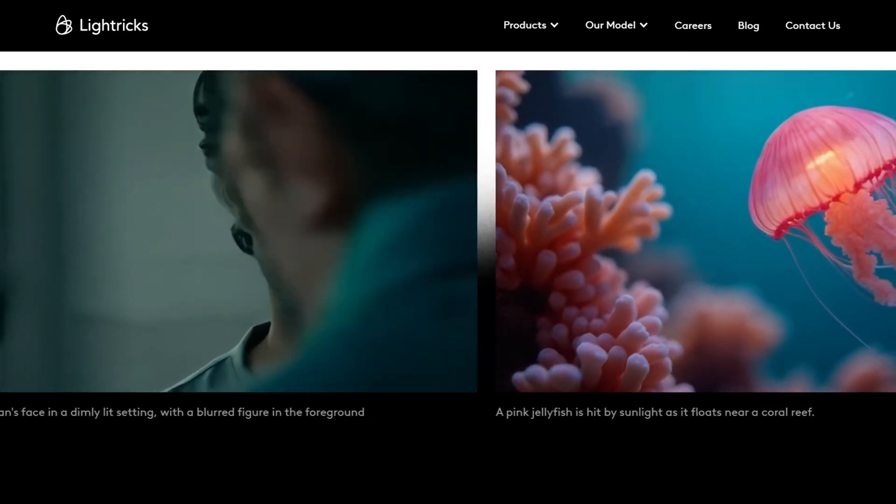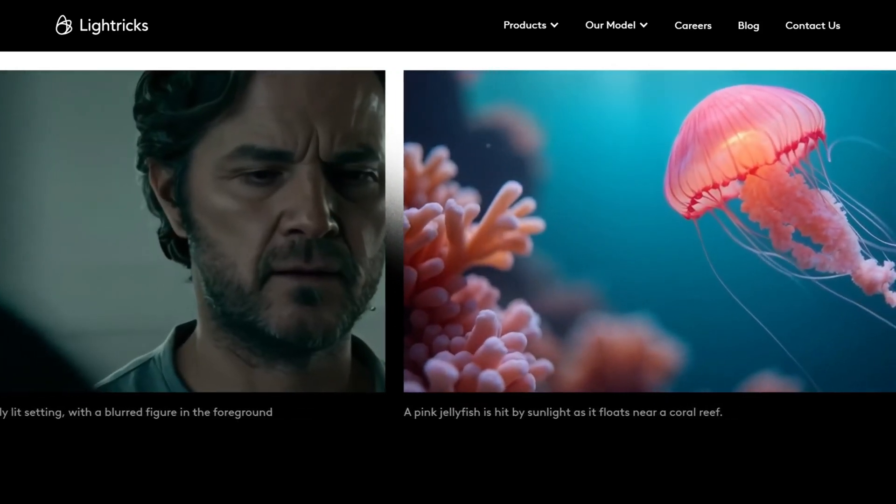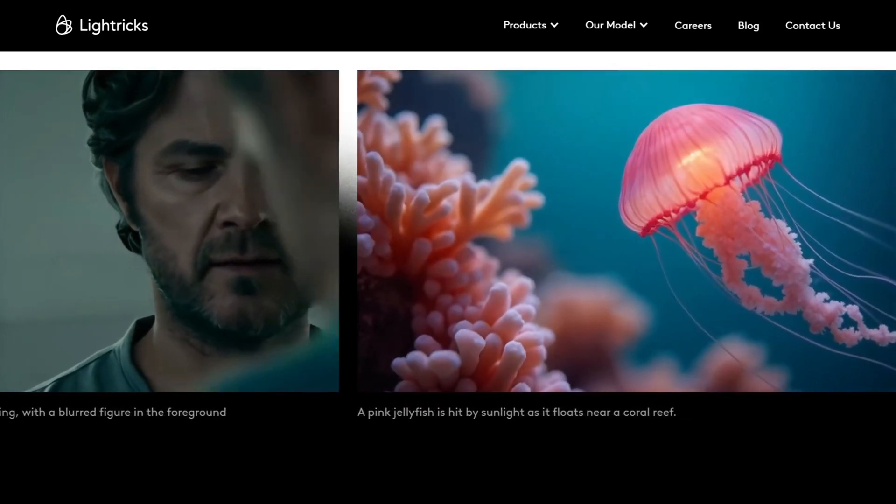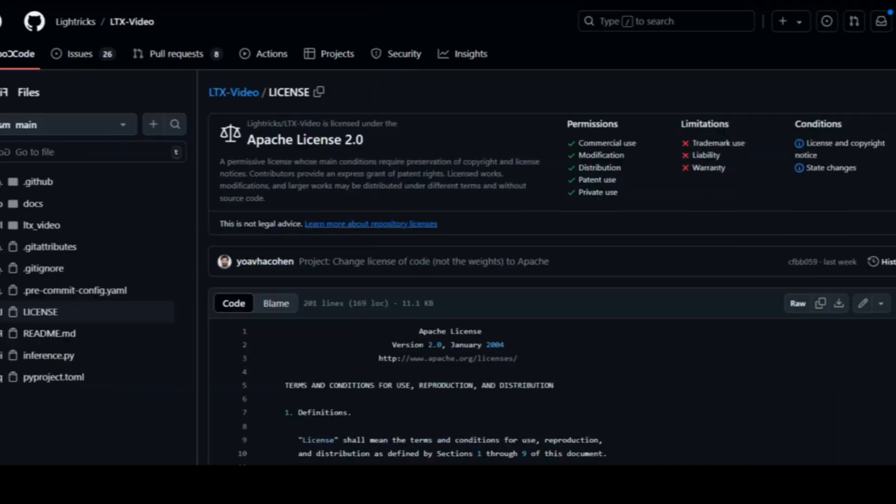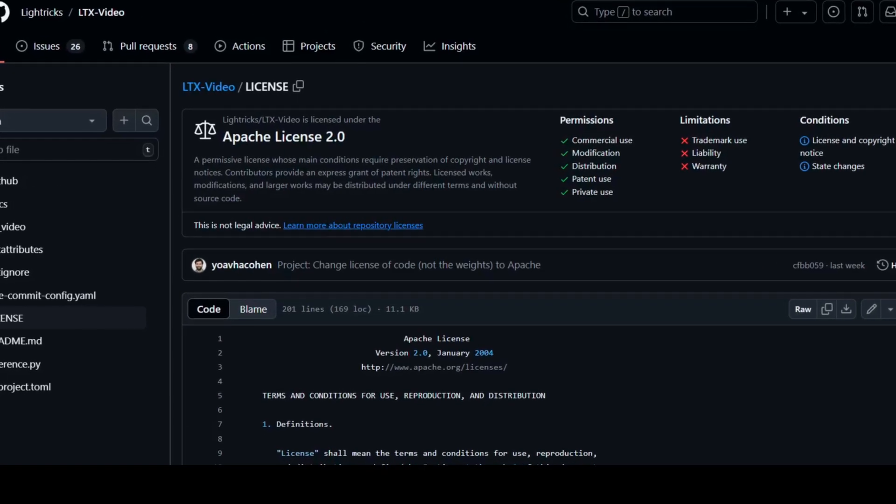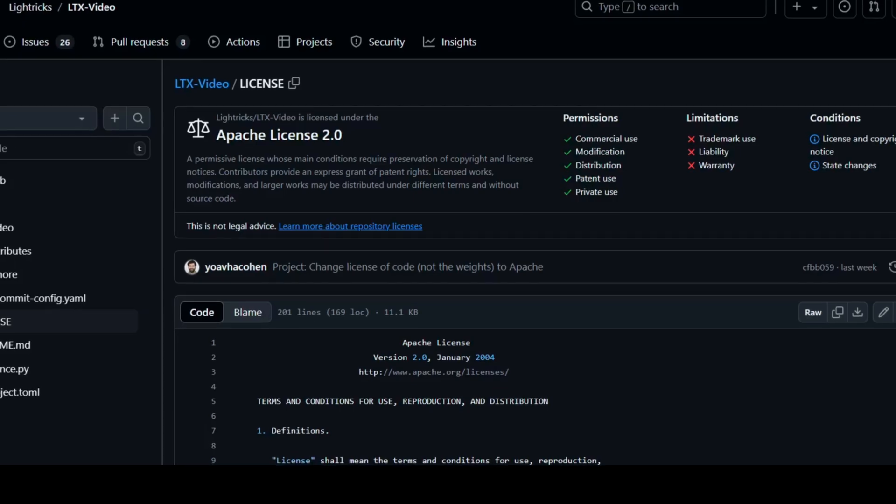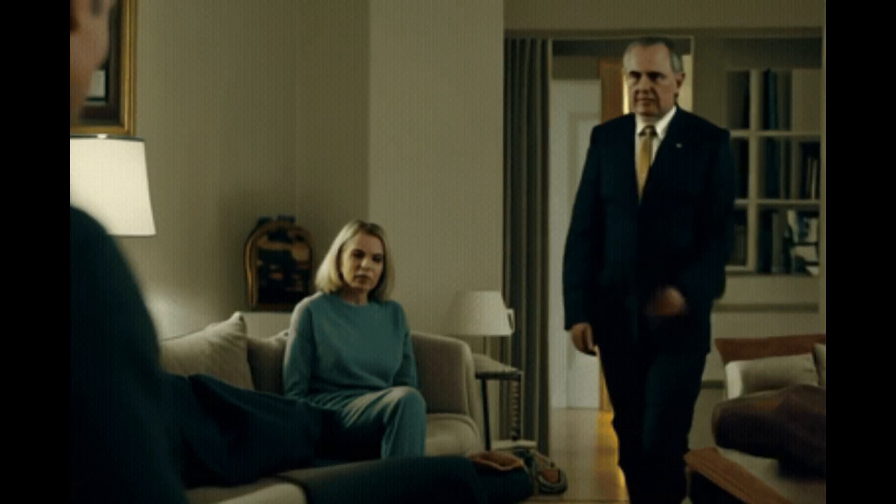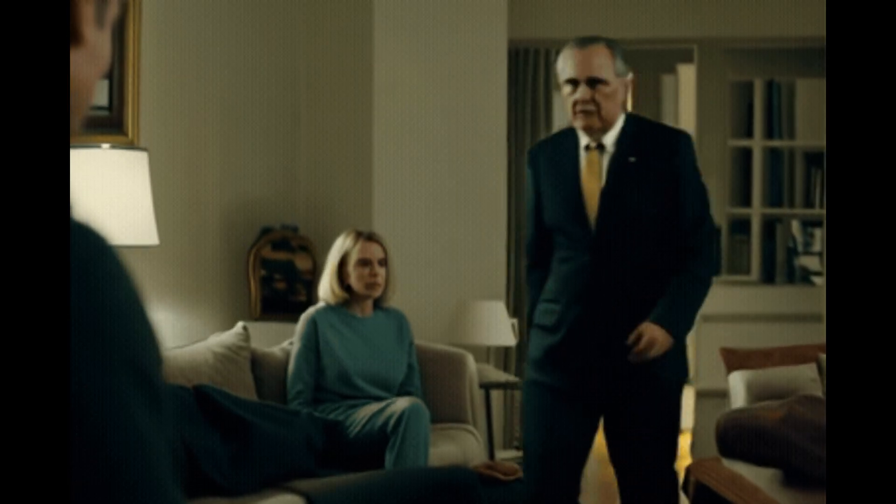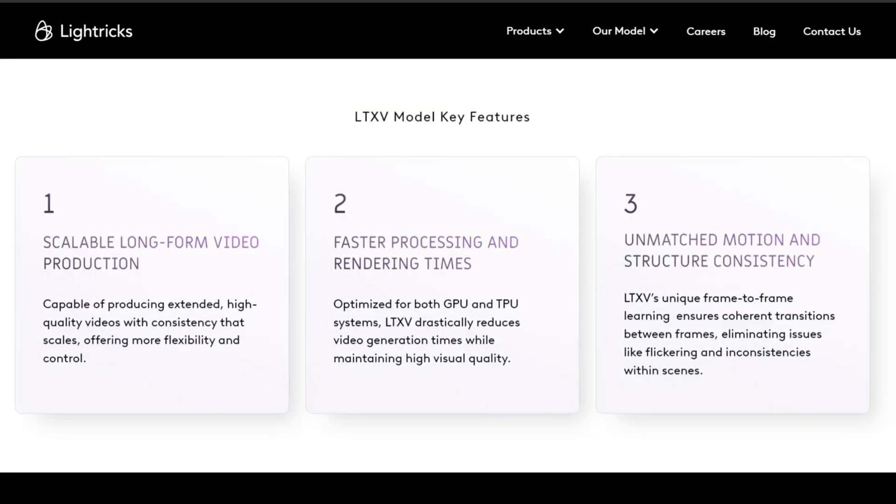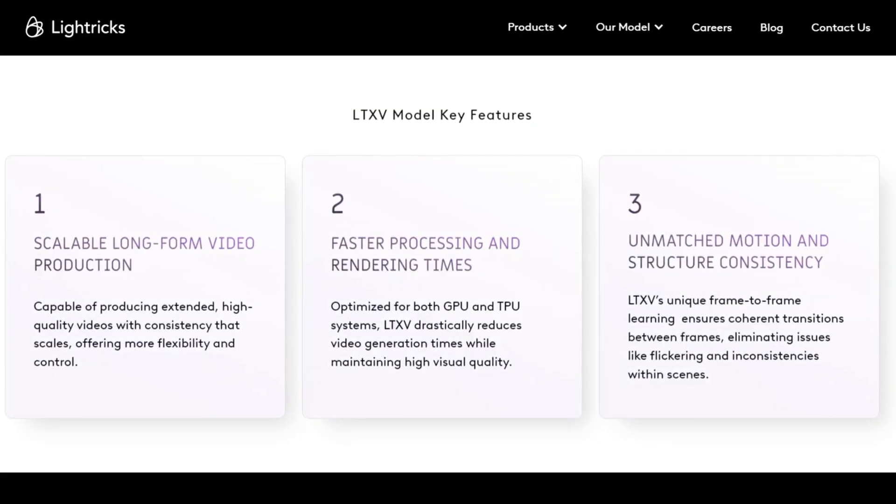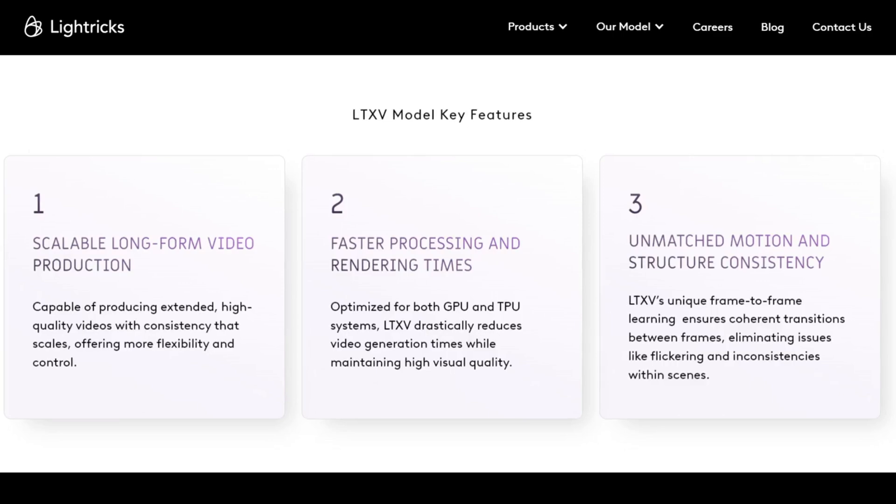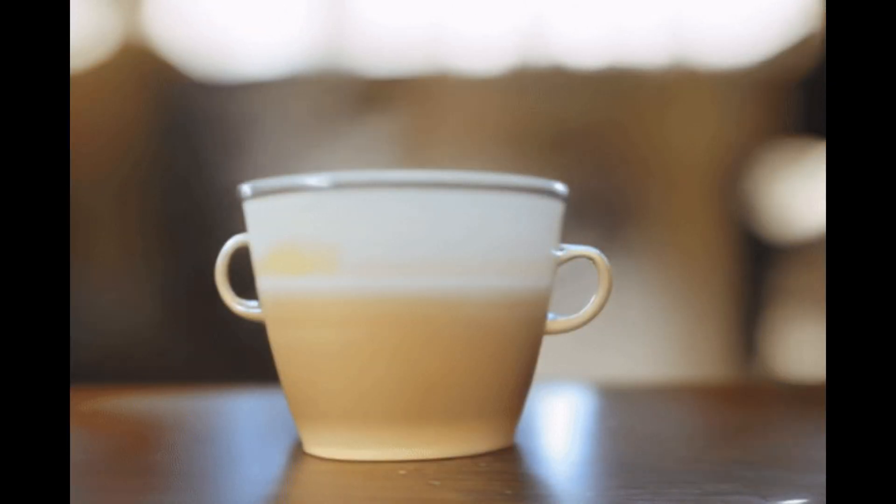LTX Video is an open source model released under the Apache 2.0 license. This means you can use, modify, and distribute it freely, even for commercial purposes, which is fantastic for fostering innovation and collaboration. What sets LTX Video apart is its incredible speed and efficiency. We're talking about generating videos at 24 frames per second, with videos ready in as little as 30 seconds on decent hardware like an NVIDIA RTX 4090.